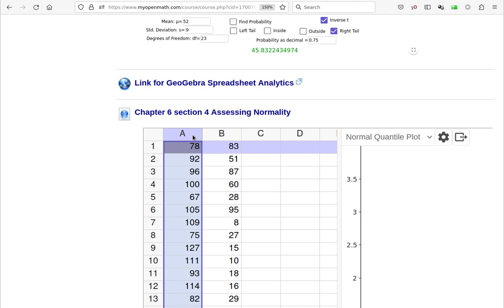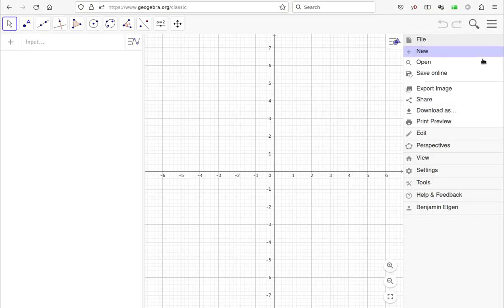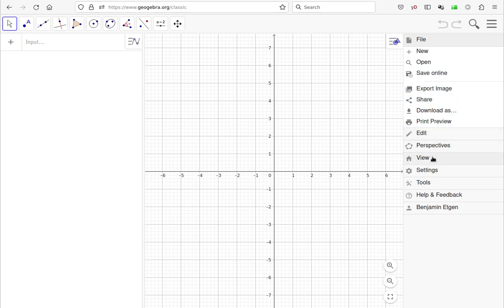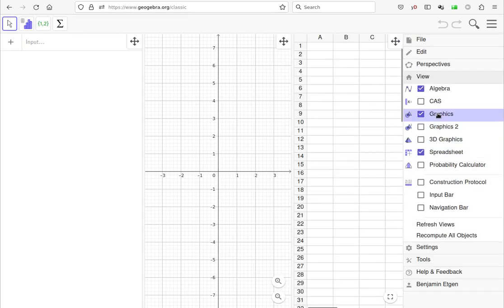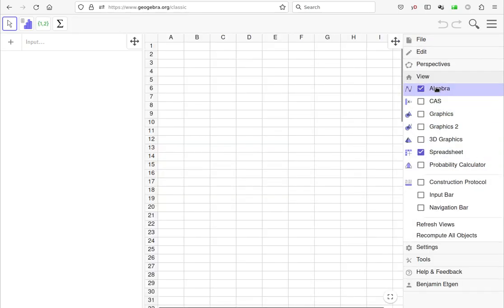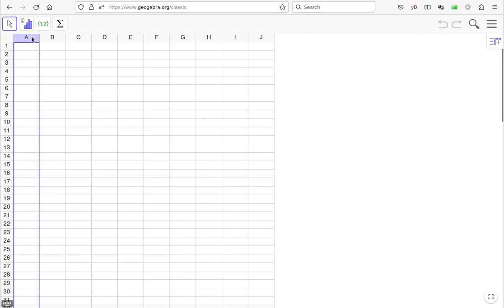First, let's take a look at that blowhole data. So I'm going to copy it. I'm then going to open a GeoGebra spreadsheet. So that means launching the GeoGebra web page, going down to view, turning on spreadsheet, turning off graphics and algebra, and then pasting in that data.